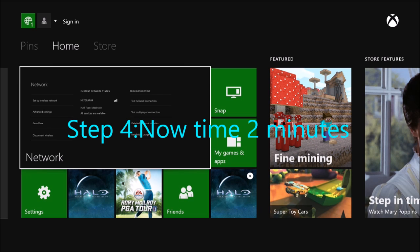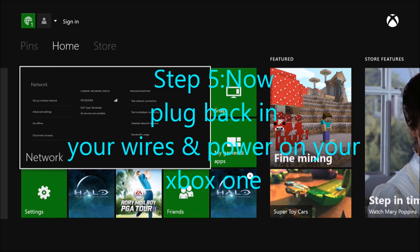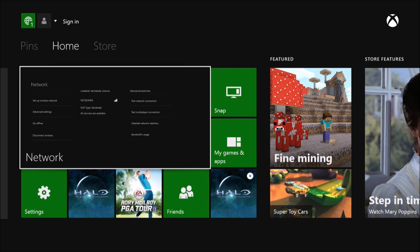Alright, step five. Once the two minutes is up, you need to plug everything back in to your console. Plug all your wires back in and power it on.